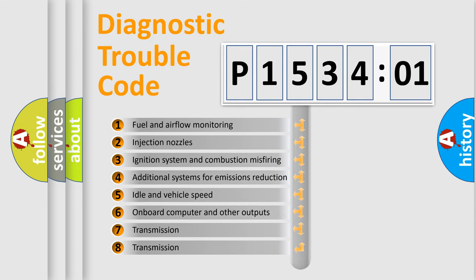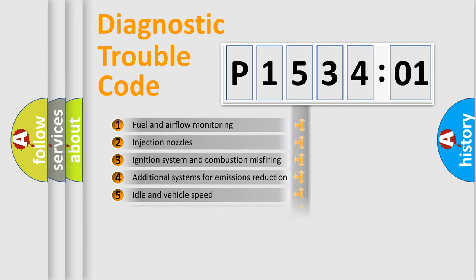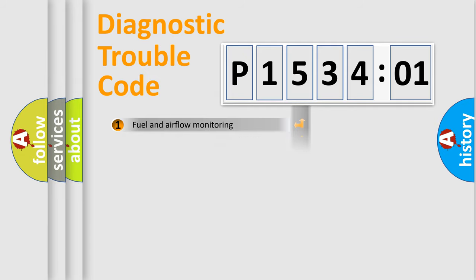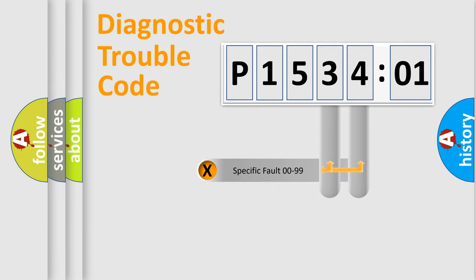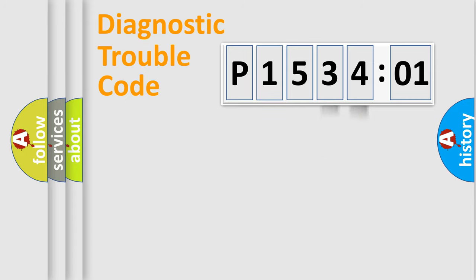The third character specifies a subset of errors. The distribution shown is valid only for the standardized DTC code. Only the last two characters define the specific fault of the group.